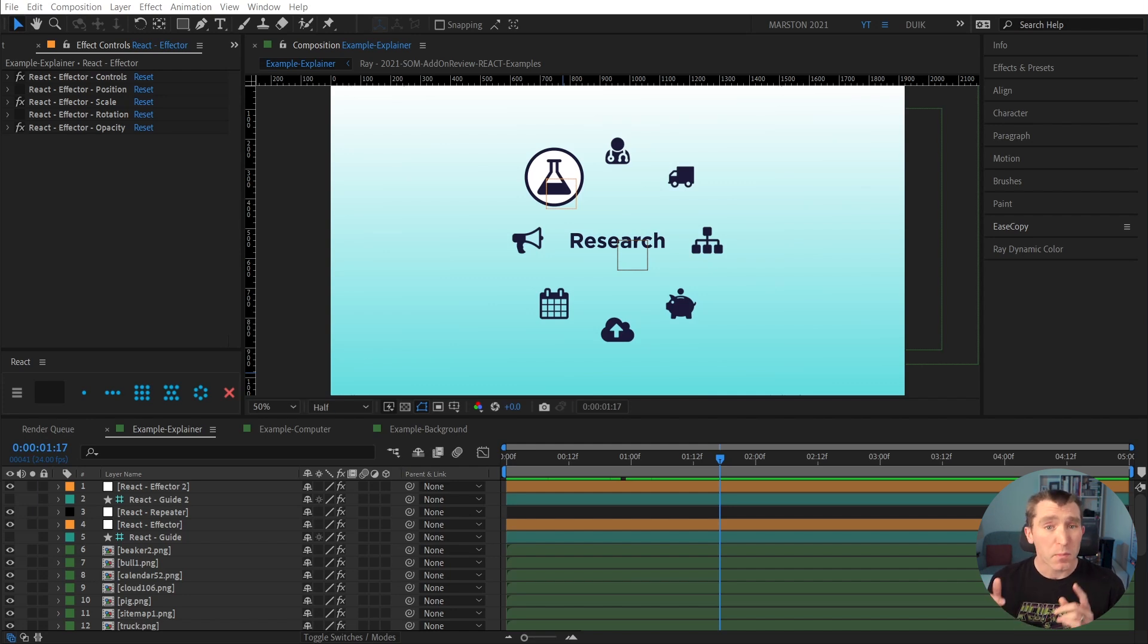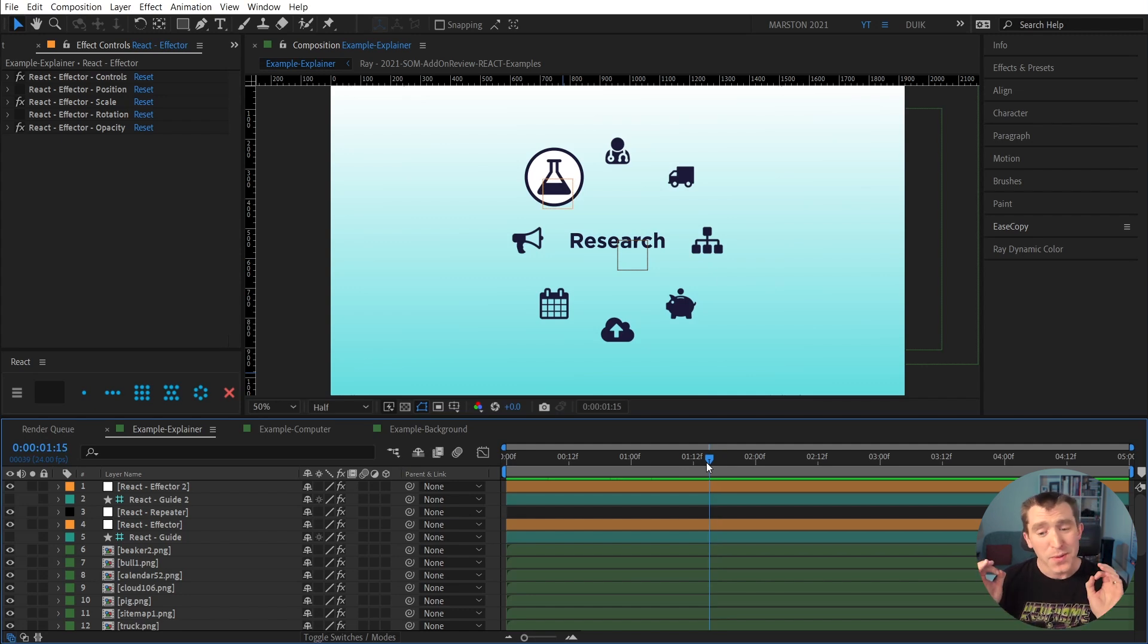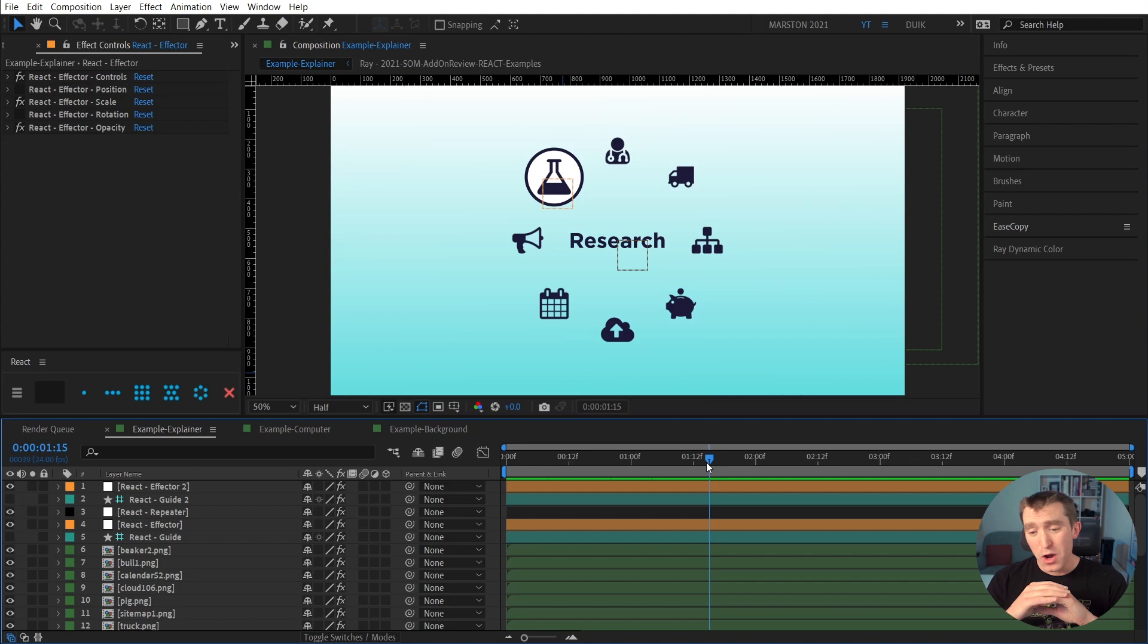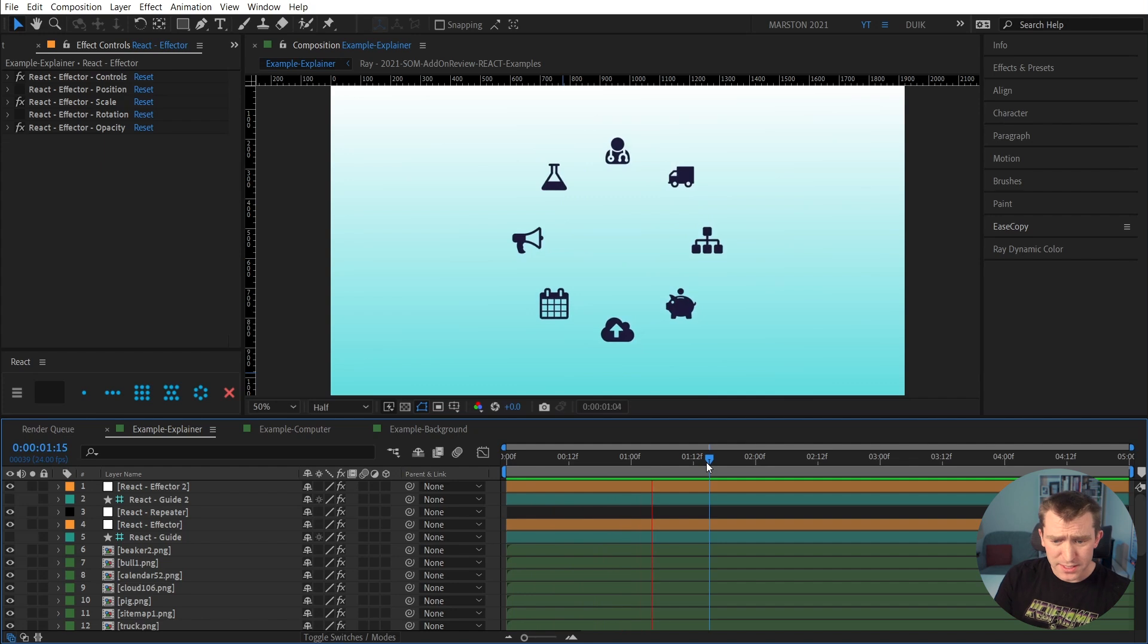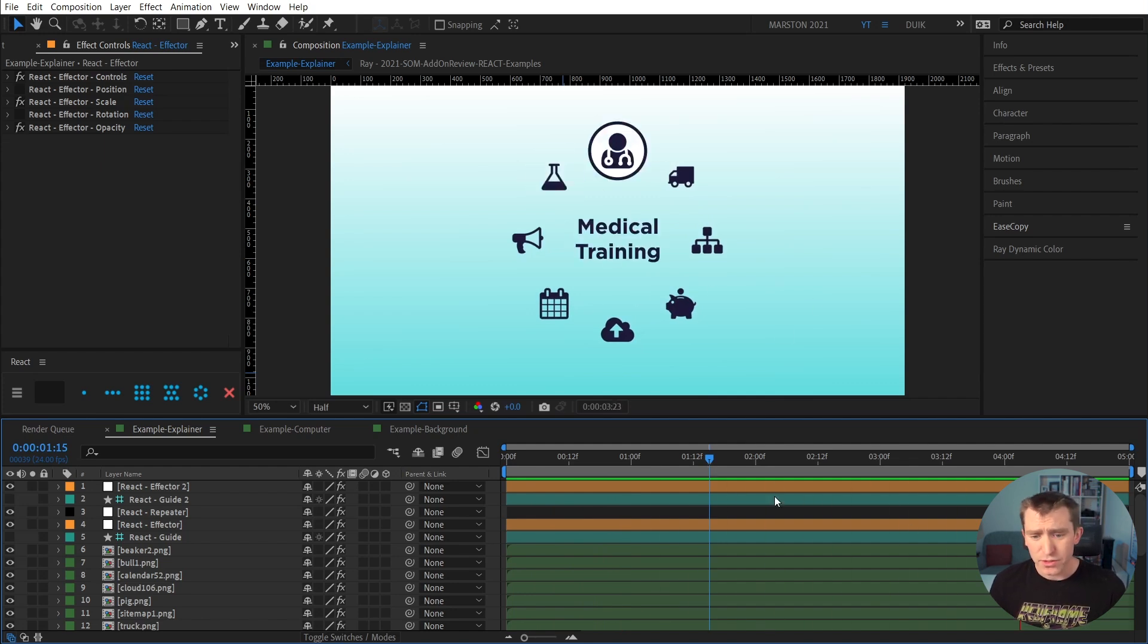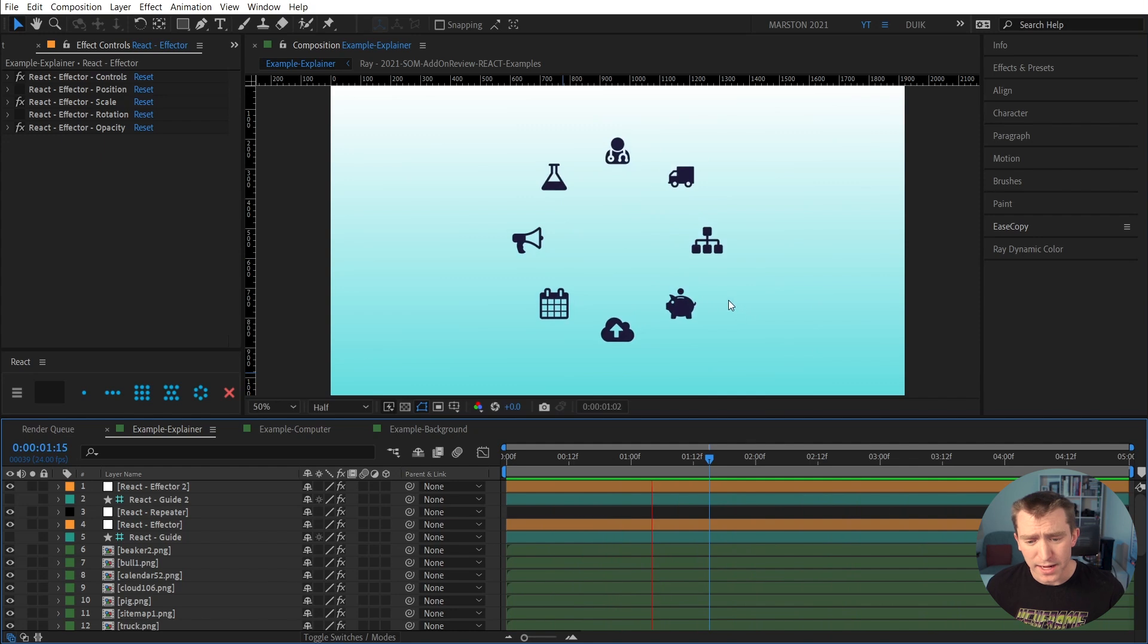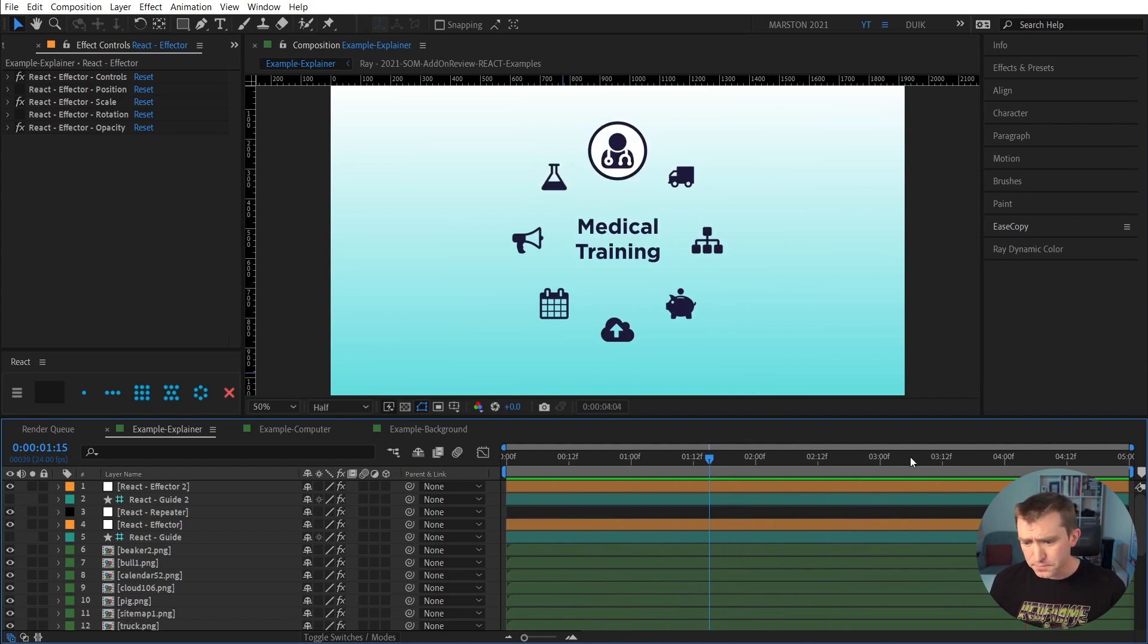So here's a couple of practical examples that I came up with. So in almost every explainer video, at some point, there's usually some sort of array of icons that represent their services or something that they do. So I came up with this example where we have these icons that animate around a circle, and then we highlight one by one, and it displays some text in the center.